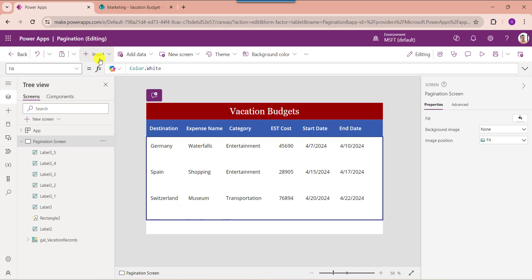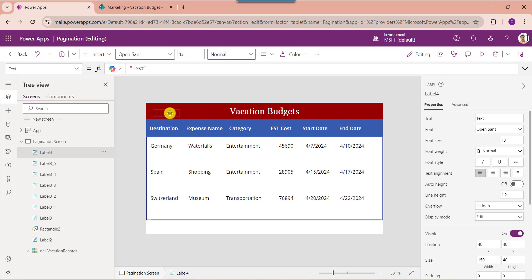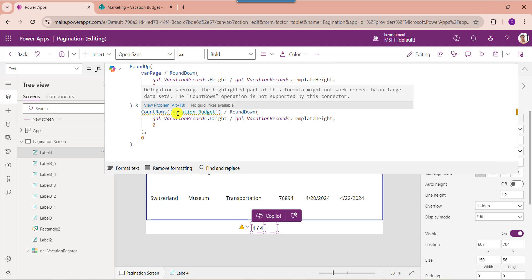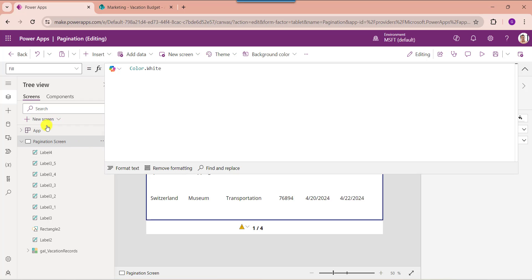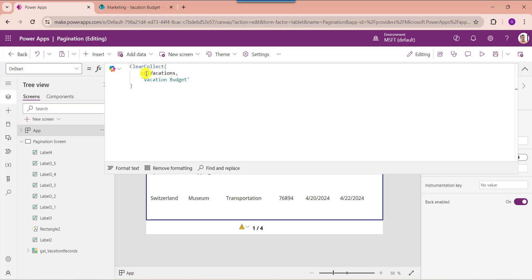Now insert a text label under the gallery control and set its Text property. Whenever the user uses the CountRows function to get the SharePoint records count, it will give a delegation warning: 'The highlighted part of this formula might not work correctly on large data sets — the CountRows operation is not supported by this connector.' To resolve this issue, create a collection using your SharePoint Online list. Go to the App object, set its OnStart property, using a collection named 'CollectionVacations' based on the 'Vacation Budget' SharePoint list.